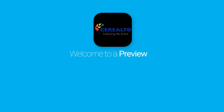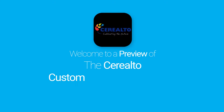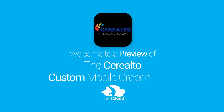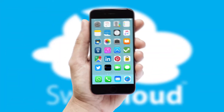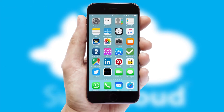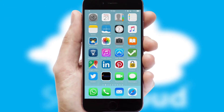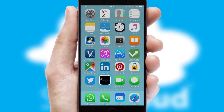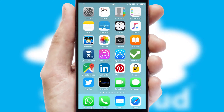Welcome to a preview of the custom mobile ordering app prepared especially for you. This is a branded app for your customers. It comes fully integrated with web ordering and includes a tablet app for your sales team.